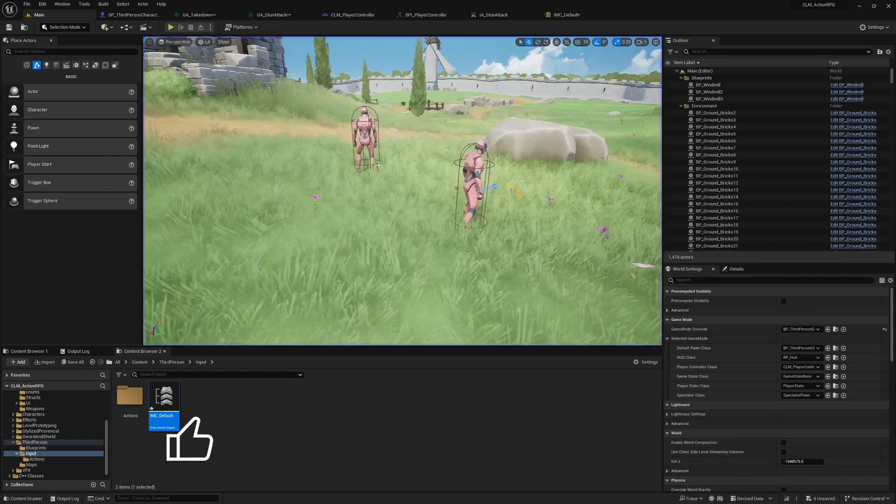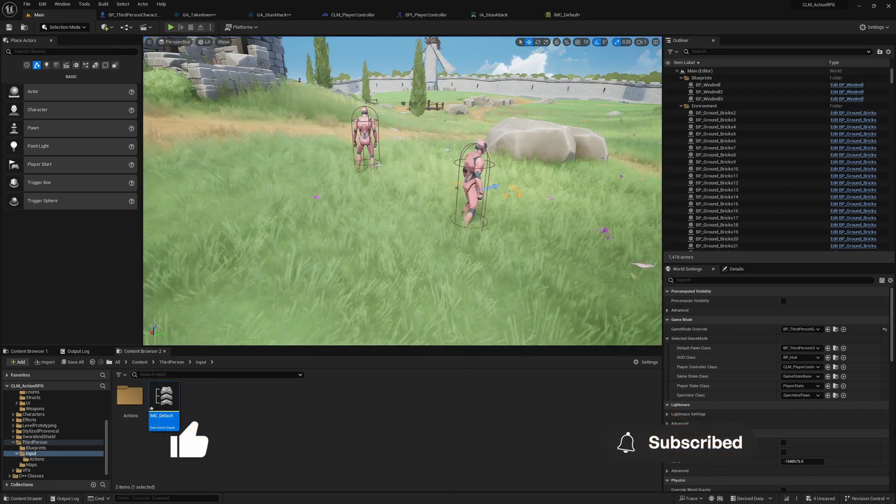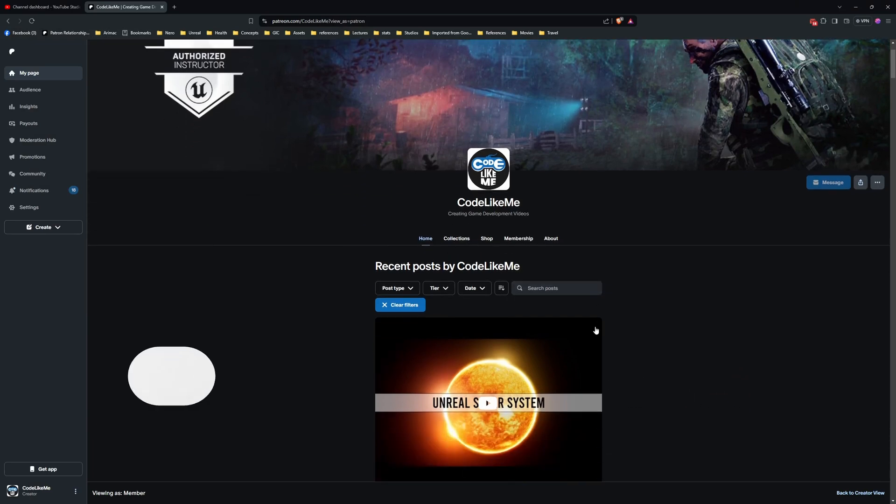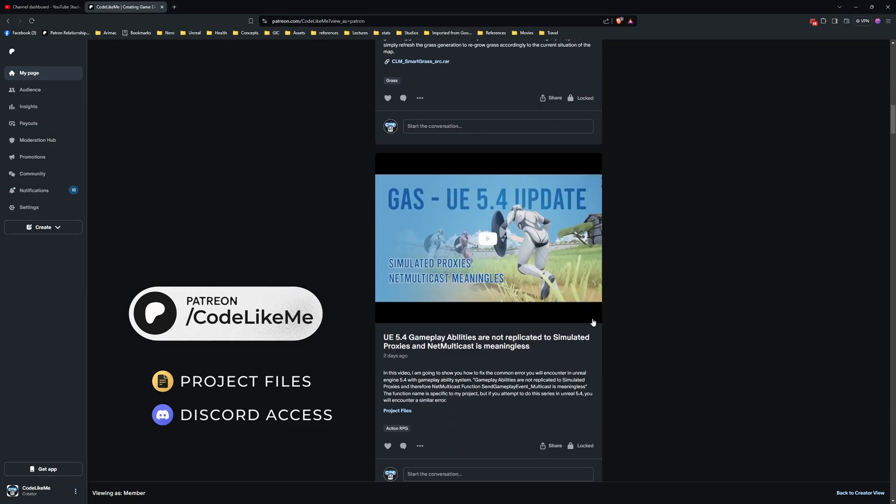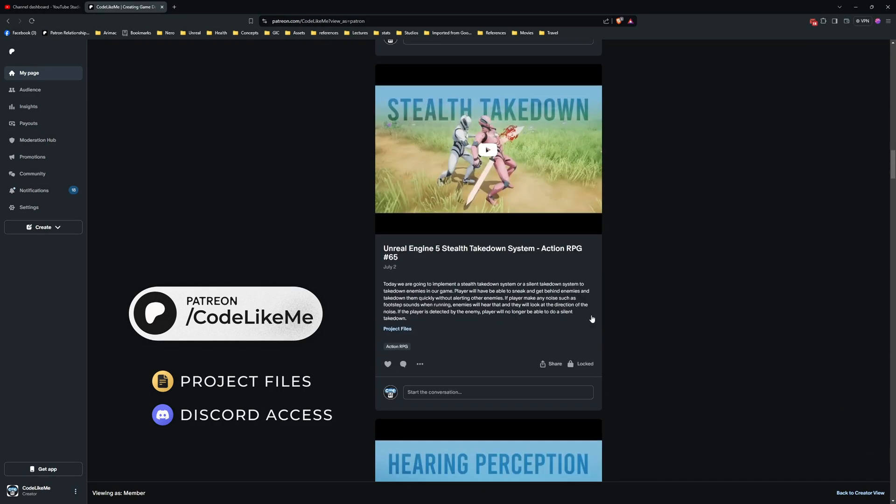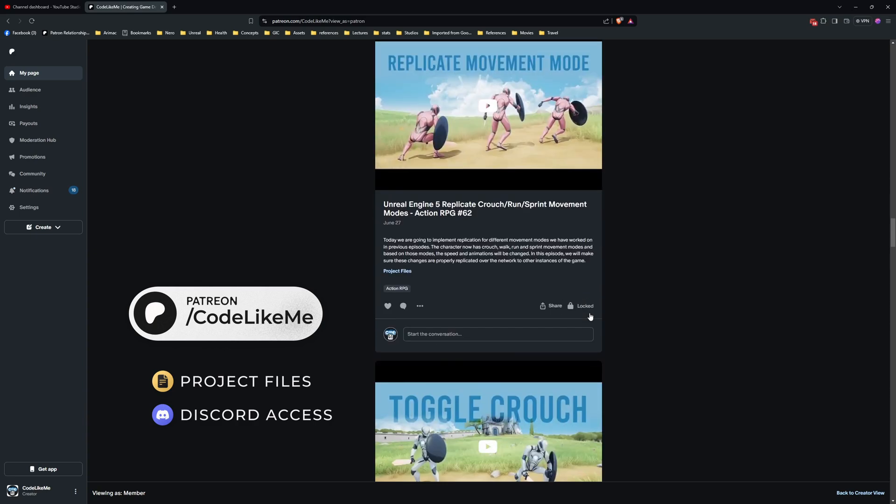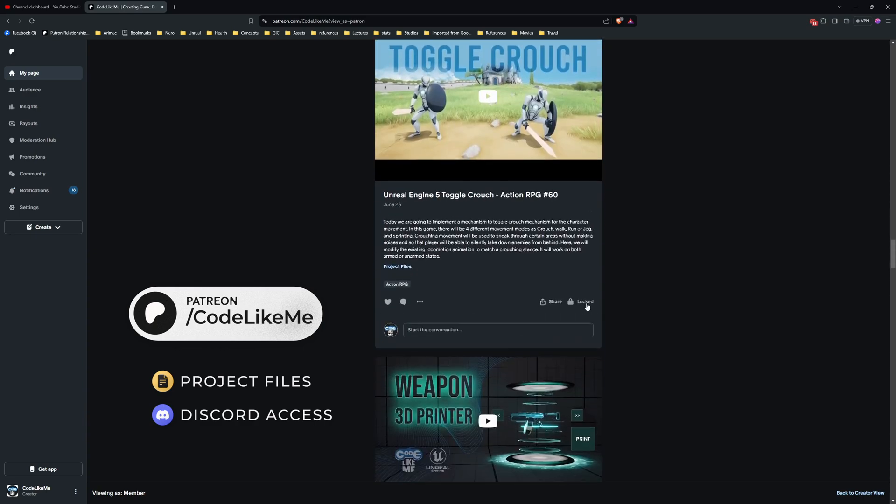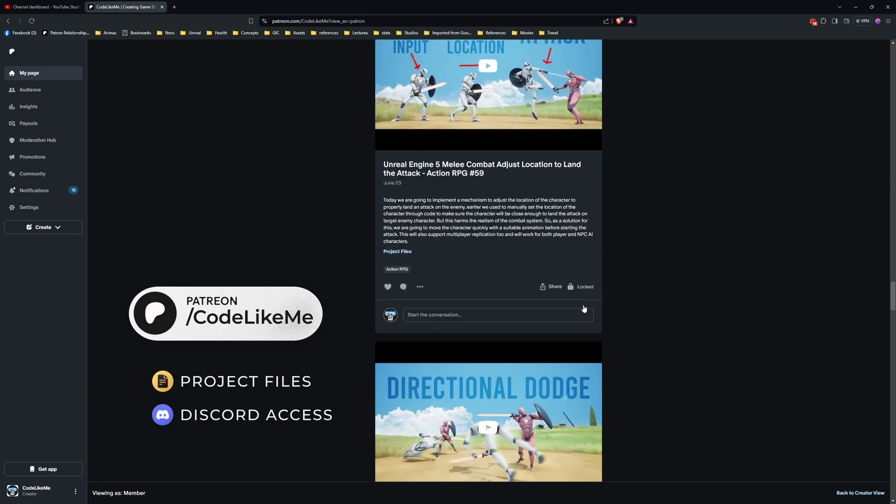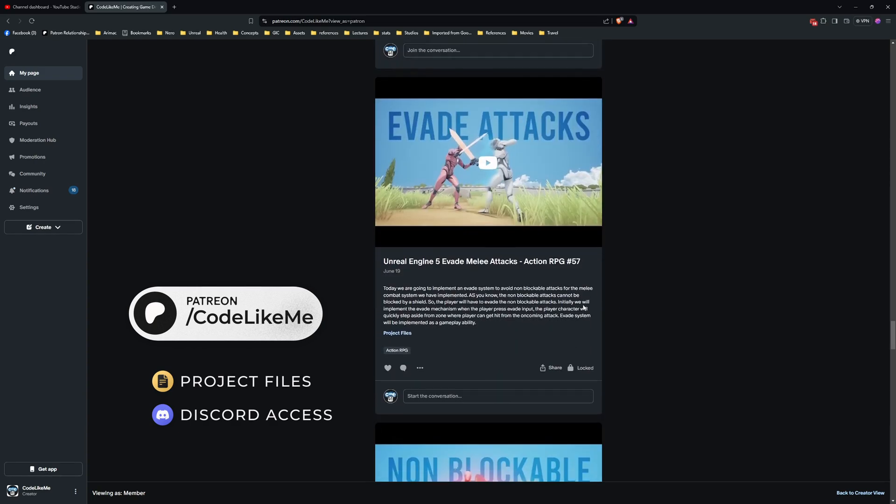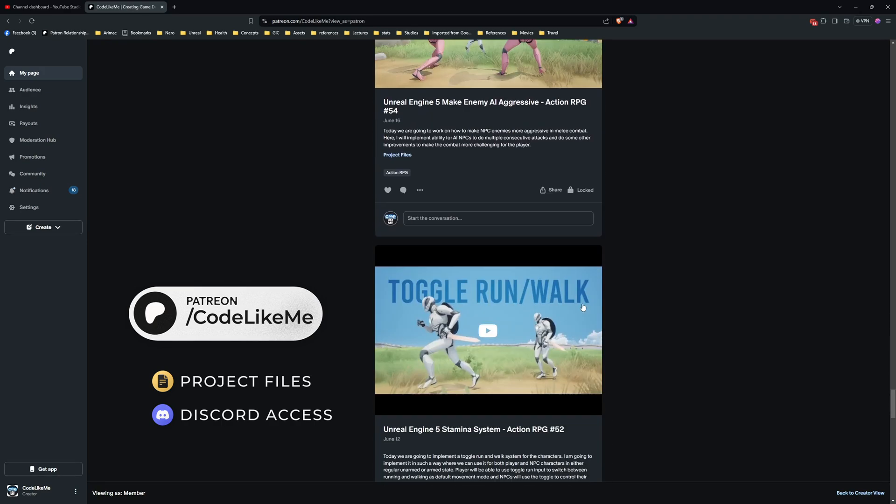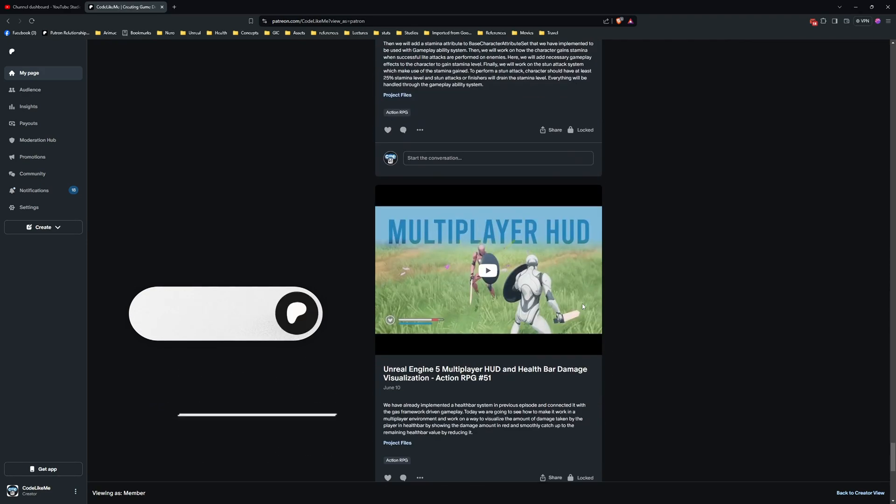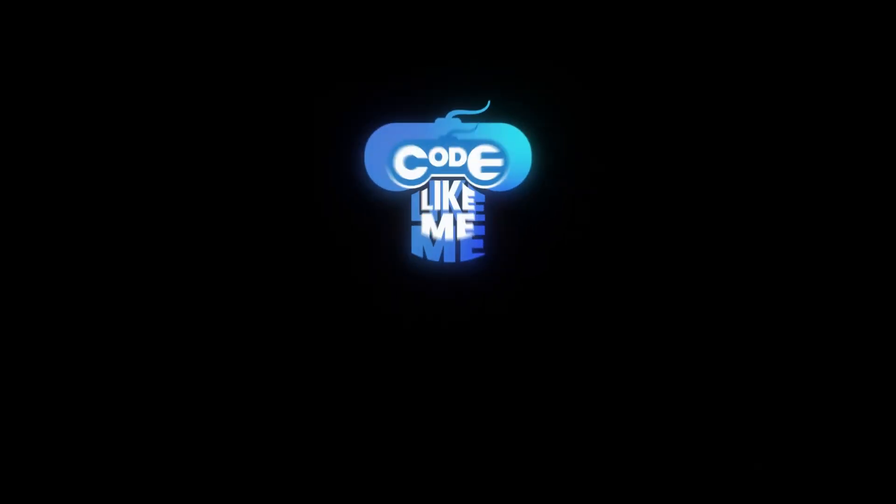All right, so that's all I want to cover in this episode. Thanks for watching. As always, updated project files will be available for download in the Patreon page, link would be in the description below. Maybe next time let's work on different types of weapons. Also I need to improve the AI as well. So yeah, let's look into one of those topics. Thanks again, feel free to let me know what you guys think in the comments, and yeah, see you in the next episode. Goodbye.